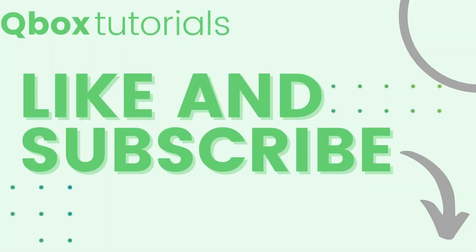And that wraps it up for our QBox quick tips and tricks. If this video was helpful, make sure you like and subscribe.